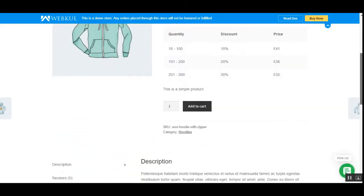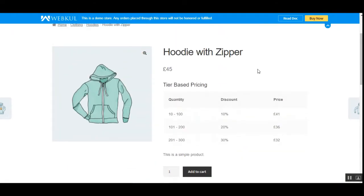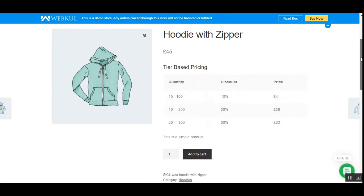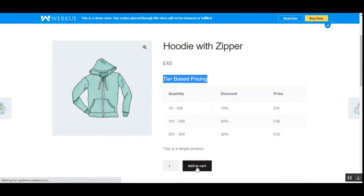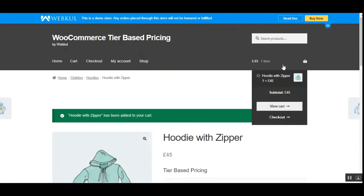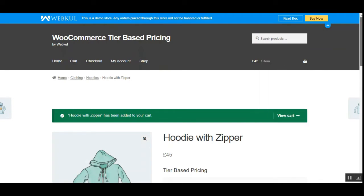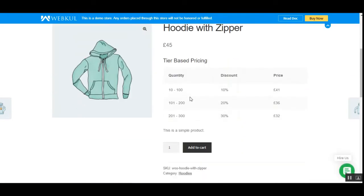Here you can see that I'm at the storefront of the WooCommerce webstore, and I'm on one of the products — that's the Hoodie with Zipper. Here you can see the tiered-based pricing is visible. For example, if I'm adding only one product to the cart, you'll see that the price of the product would be £45. But now if we are going to purchase products in bulk as per the quantity that has been set, we can avail the discount that has been set here.